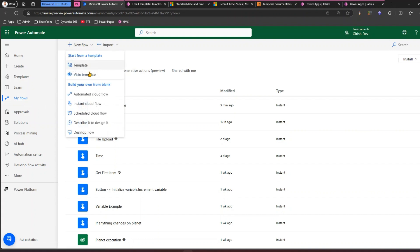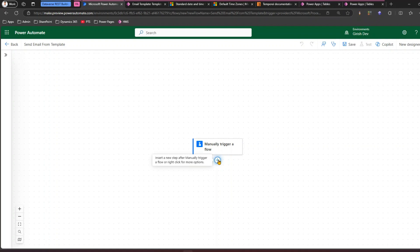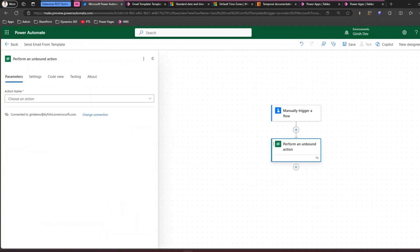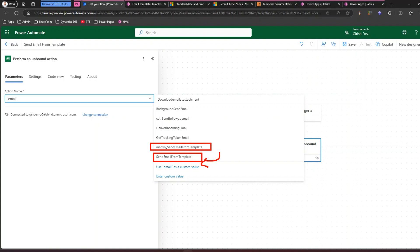Go to make.powerautomate.com and click New Flow. I'll trigger it with a manual trigger and name it 'Send Email From Template.' Click Create. Now add a new step, type 'unbound,' and select the action 'Perform an Unbound Action.' Under the action dropdown, search for 'email' — you'll get two options: 'Send Email From Template' and 'msdyn_SendEmailFromTemplate.' Both do the same thing but are syntactically different. I'll show you both.